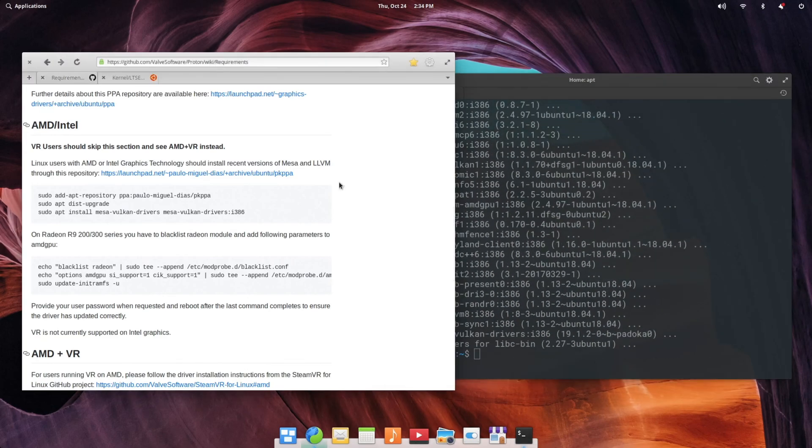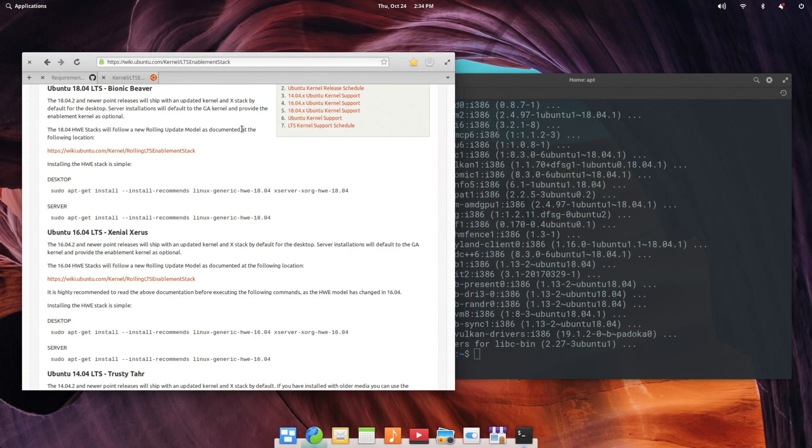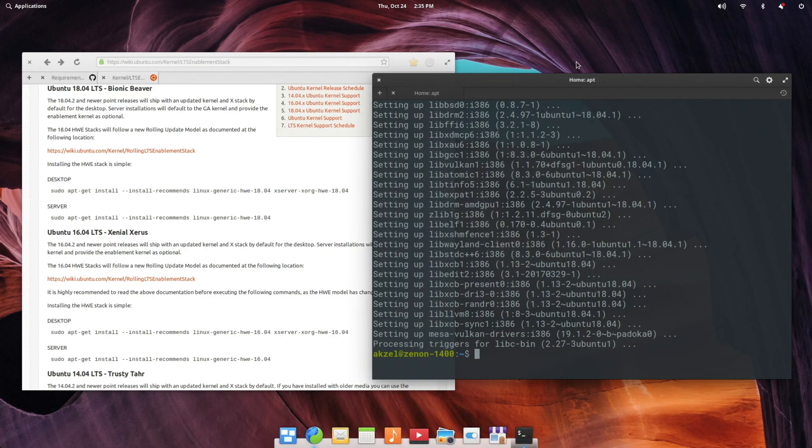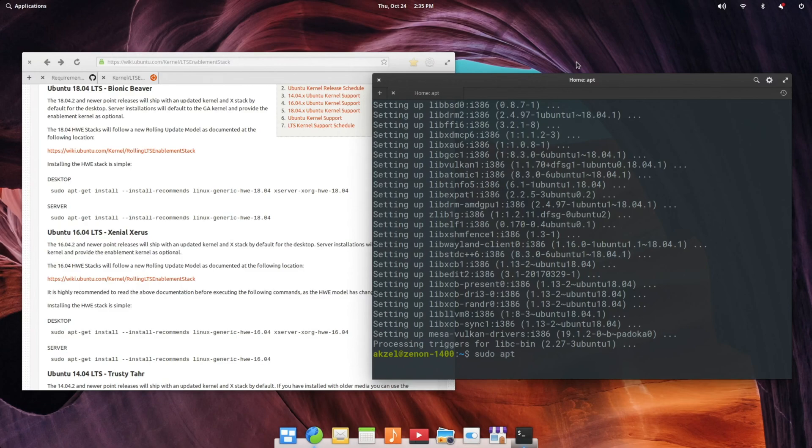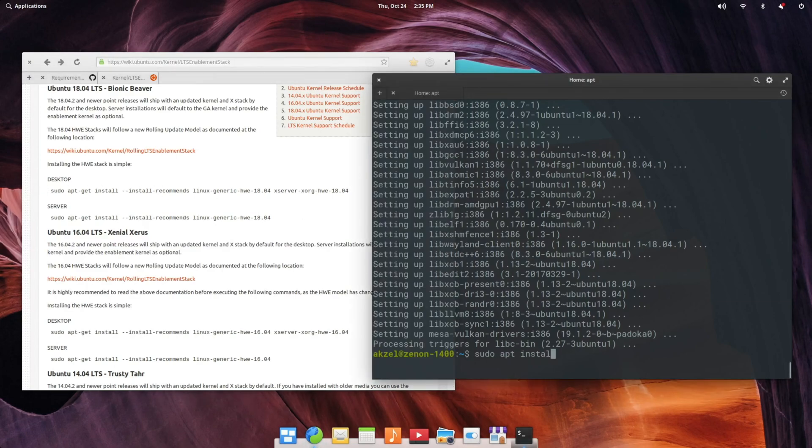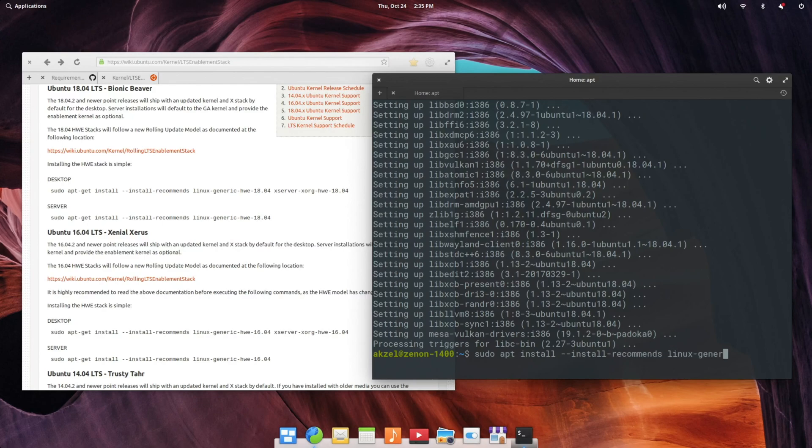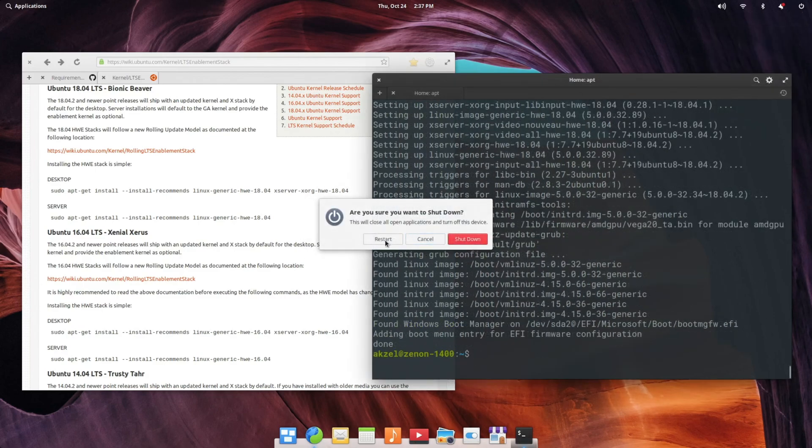And with that, we are almost done. One more step that you may want to take, but is not necessarily required, is enabling the hardware enablement stack. Basically, if you're on an older AMD card, you may not need to do this. If you're on a newer graphics card, you may want to because the AMD GPU driver that's in the Linux kernel is going to be more up-to-date with the newer version. So we are going to go ahead and do that. Just follow the command listed here under Desktop. And after all that is done, once again, restart your computer.